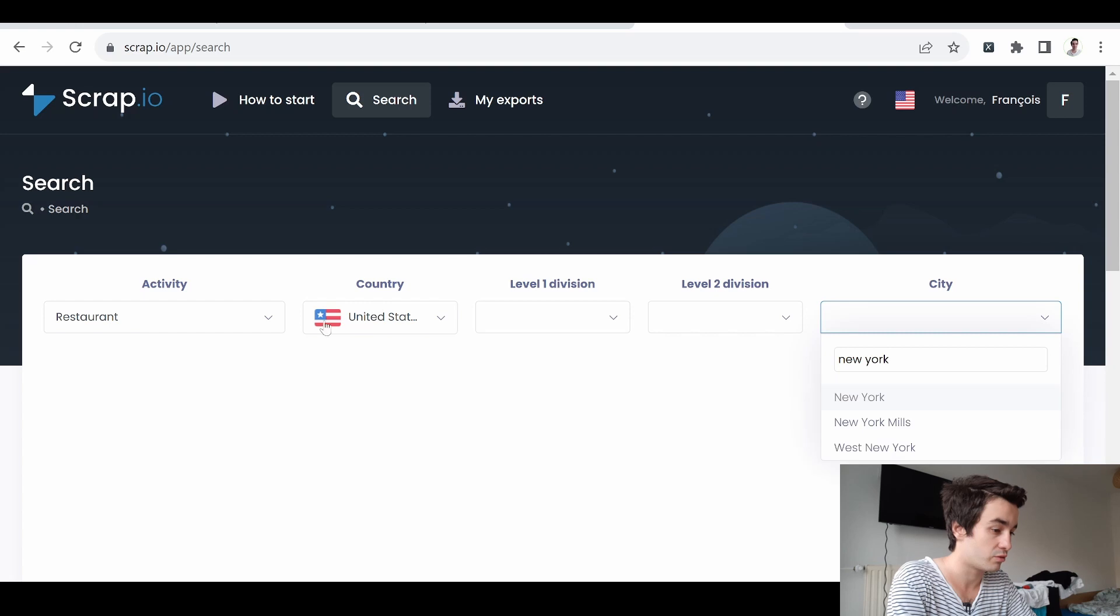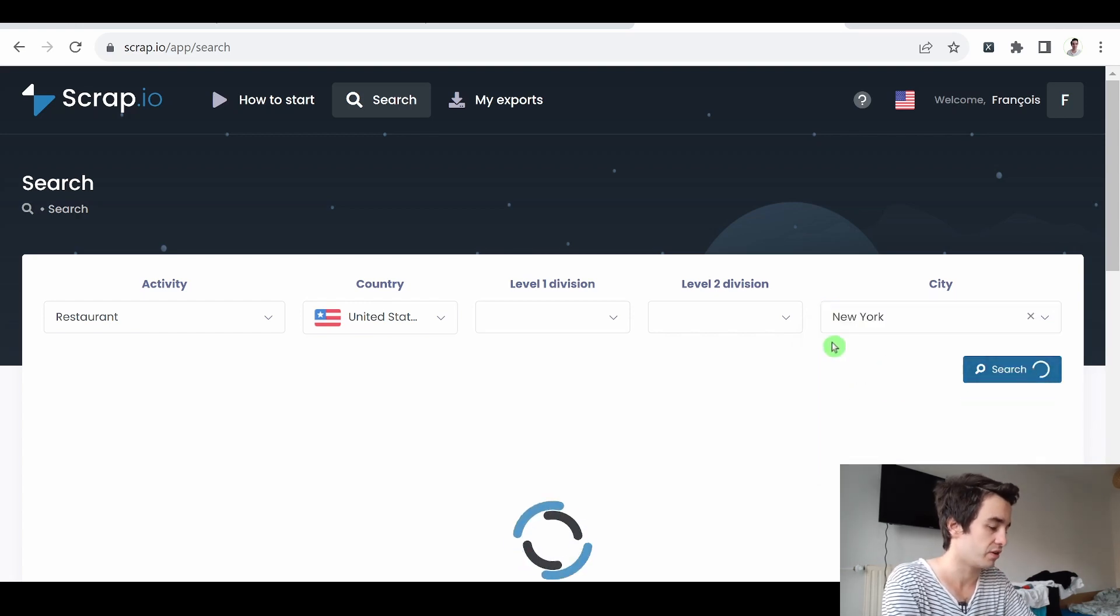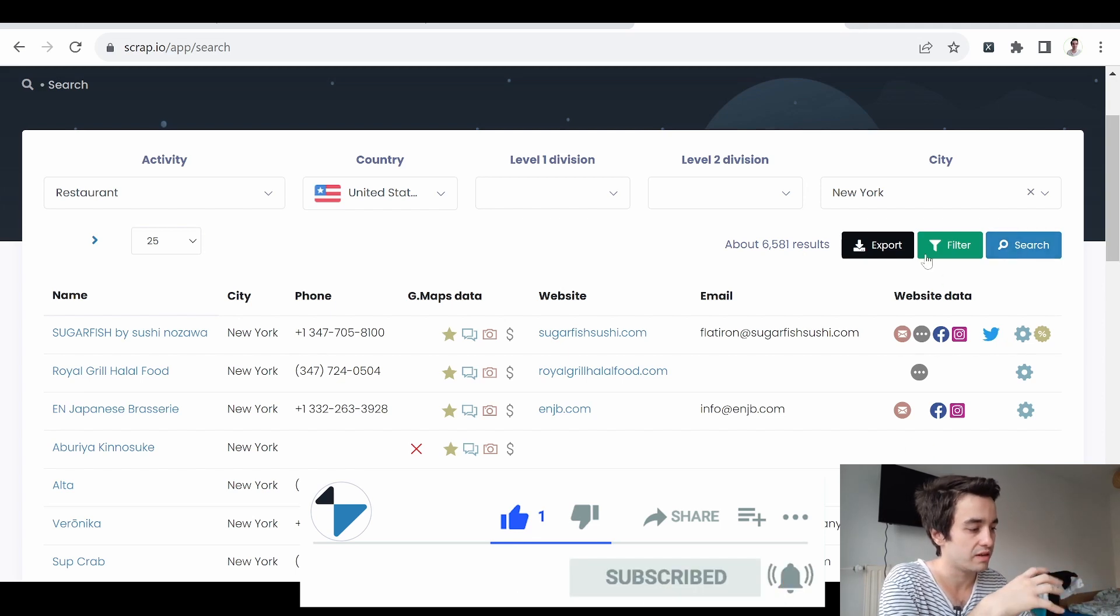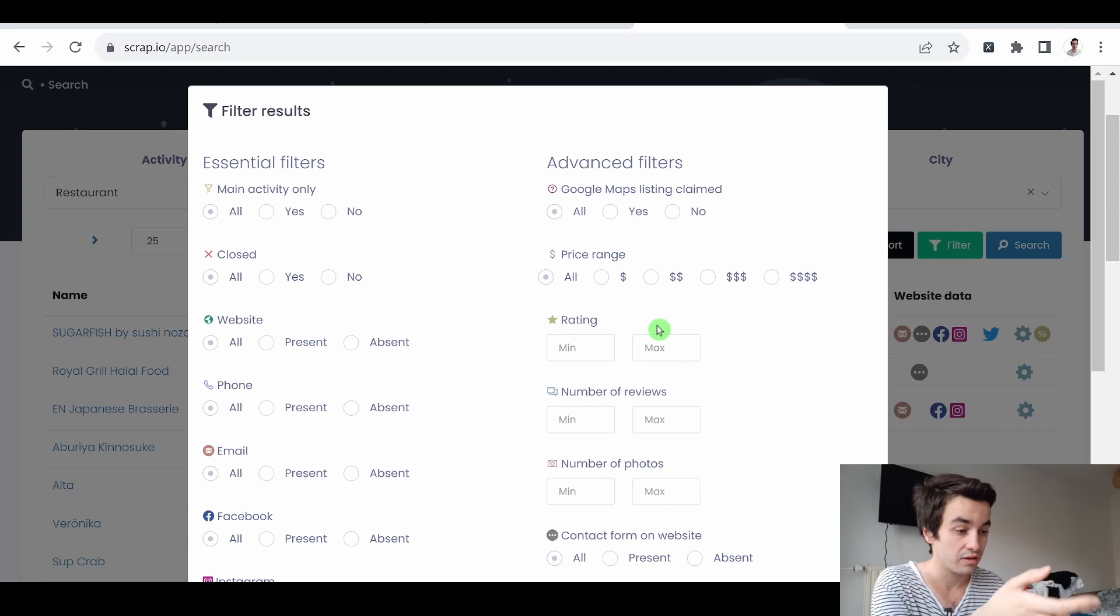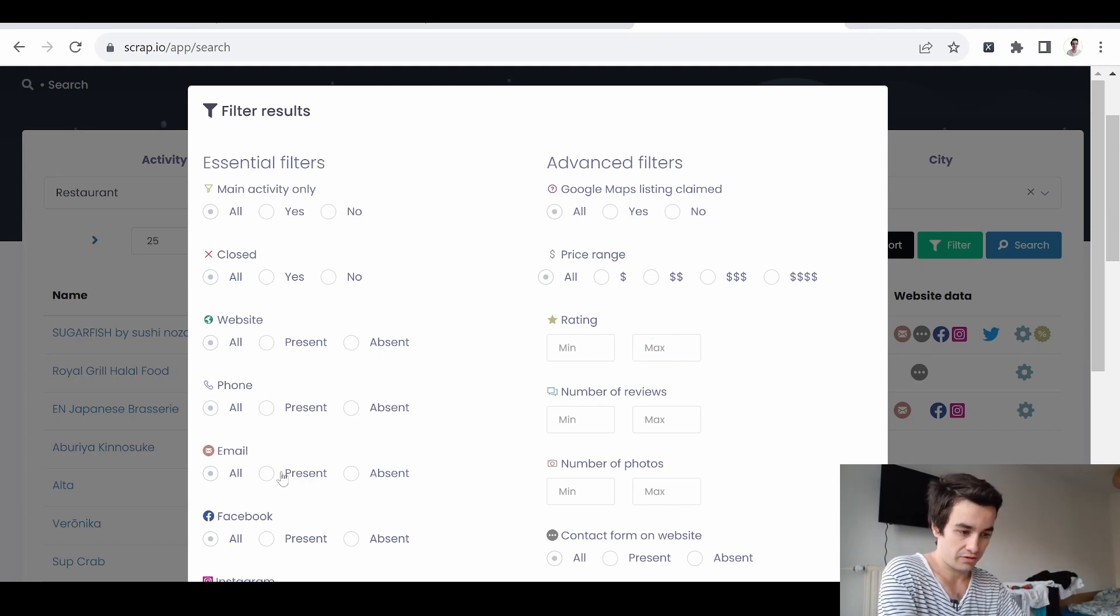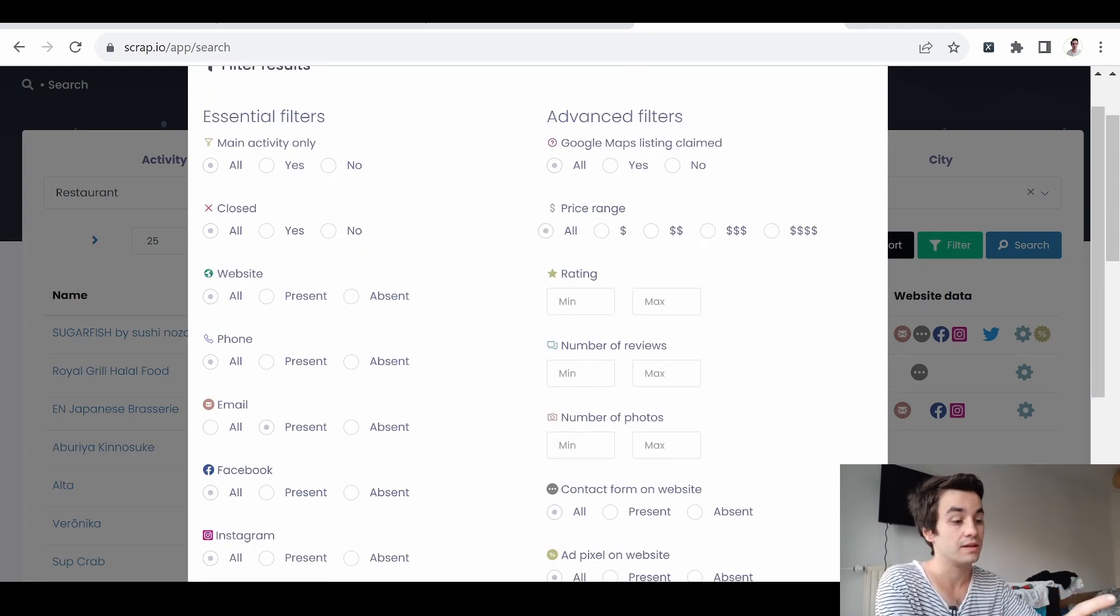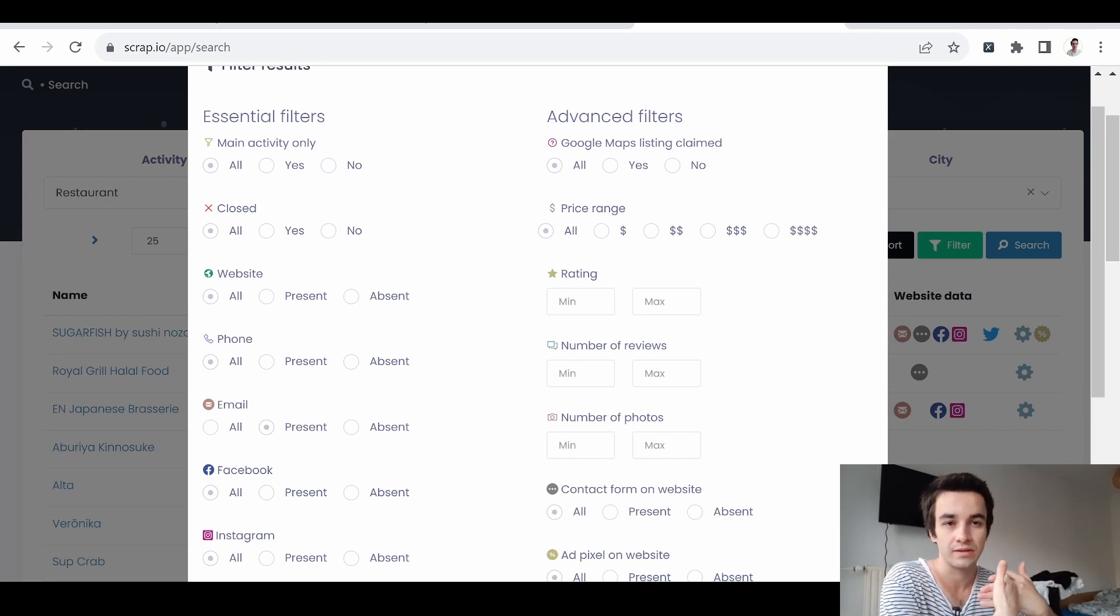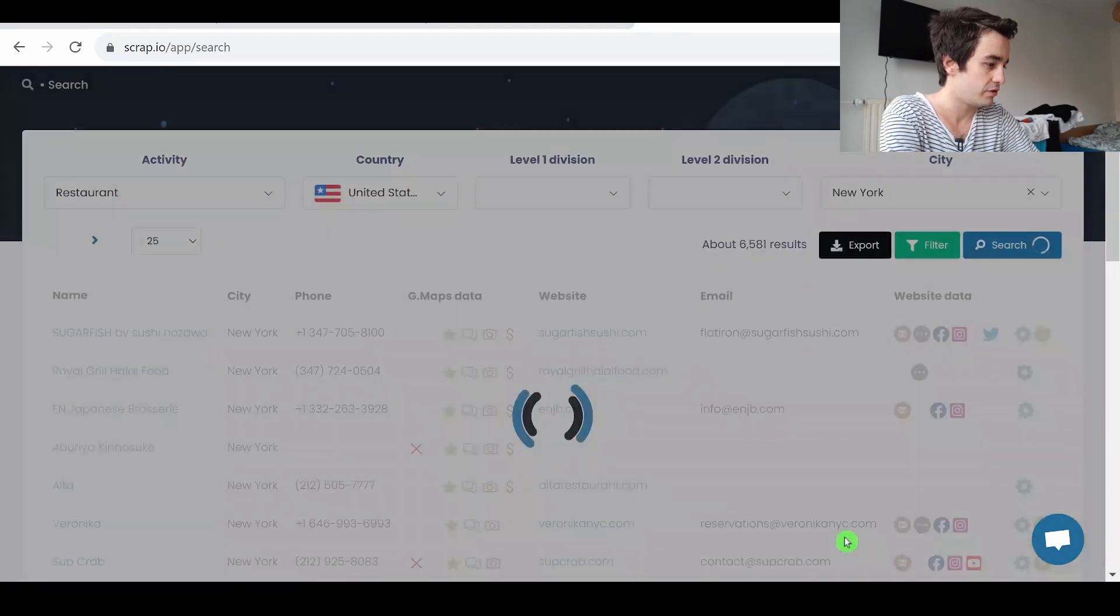So I can target restaurants in New York City, for example. The point is that we can filter our data out even more. We have said that we are interested in getting email addresses only. And basically, all of these filters will allow you to split your database up.